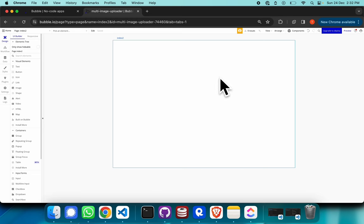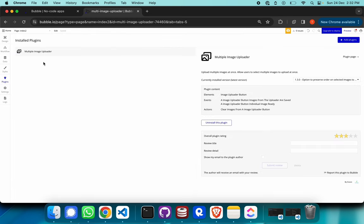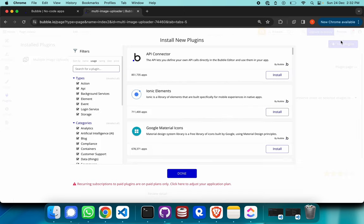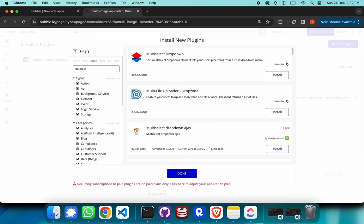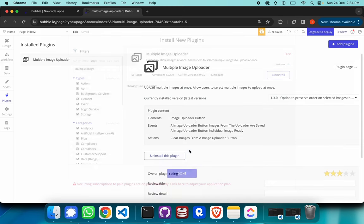I have a blank Bubble project right here. First of all, to install a plugin — this particular plugin is called Multiple Image Uploader. If you haven't installed it yet, just go to the add plugins input and search for 'multiple image' and there you go. This is the exact plugin we'd like to use. Just click install if you haven't installed it yet.